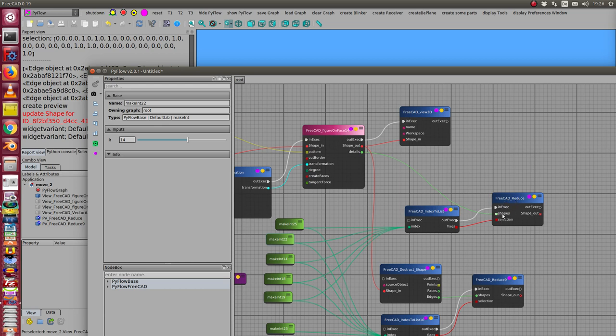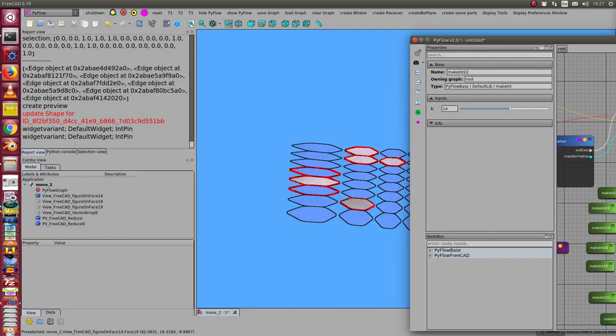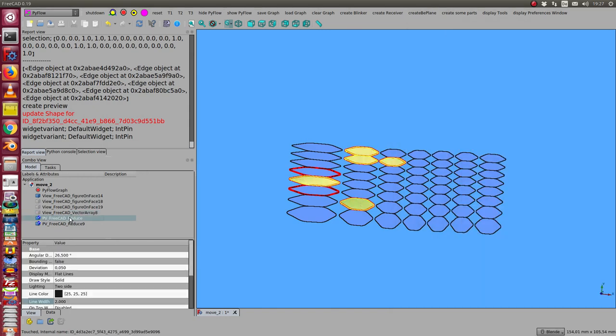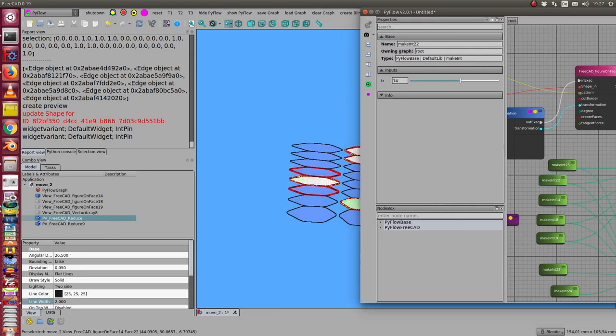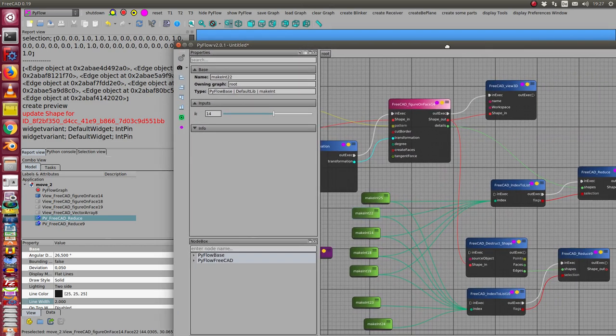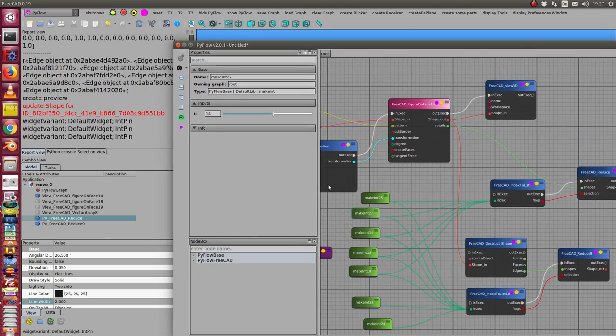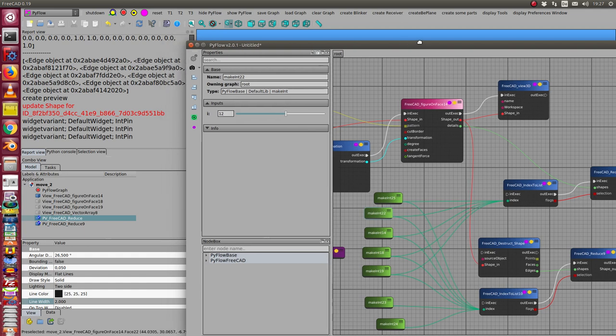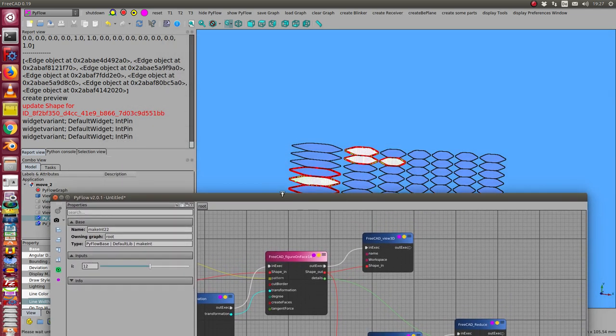That means I get only the shapes selection of this flag list and I see these objects here. When I change such a value, in this case from 14 to 12,